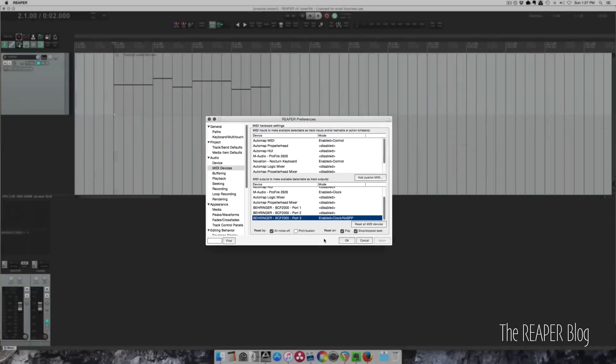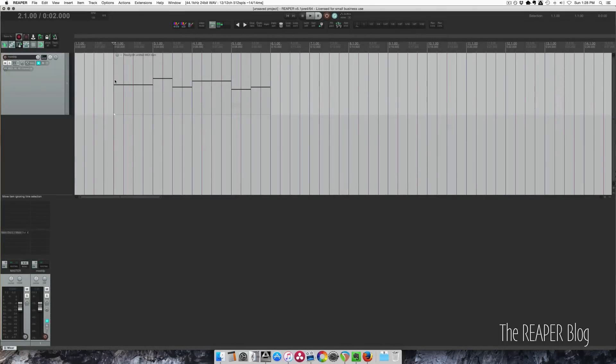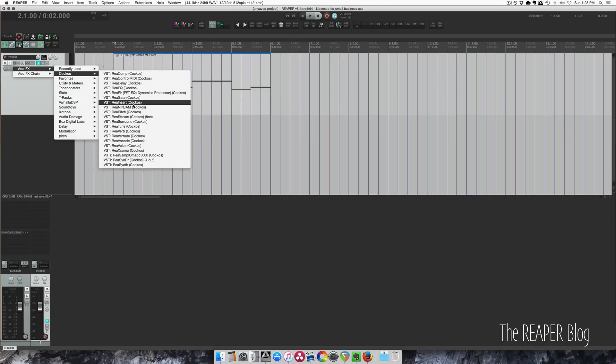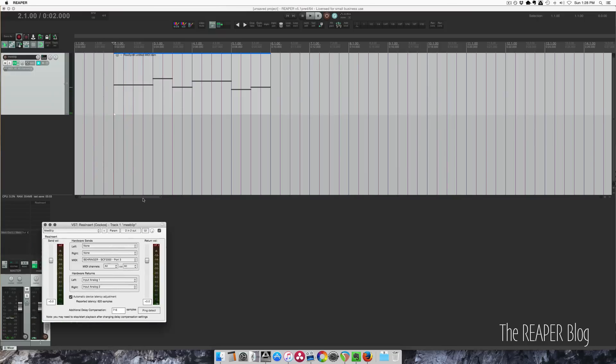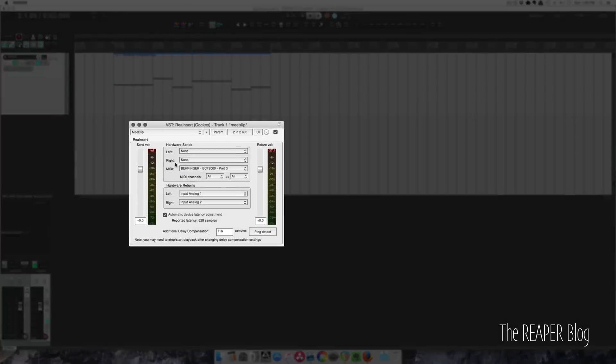I'm going to close this and I've got some MIDI already recorded on this track but it's not going anywhere yet. Going to insert the reinsert plugin and then call up a preset.